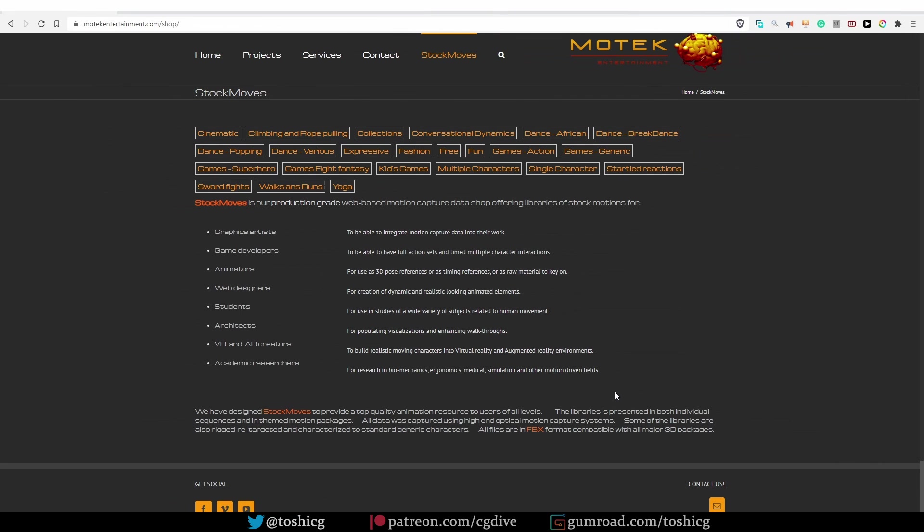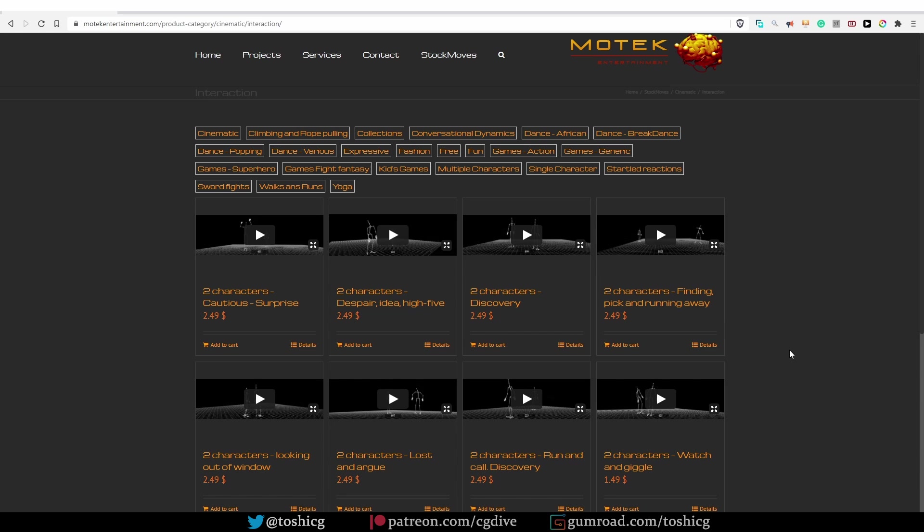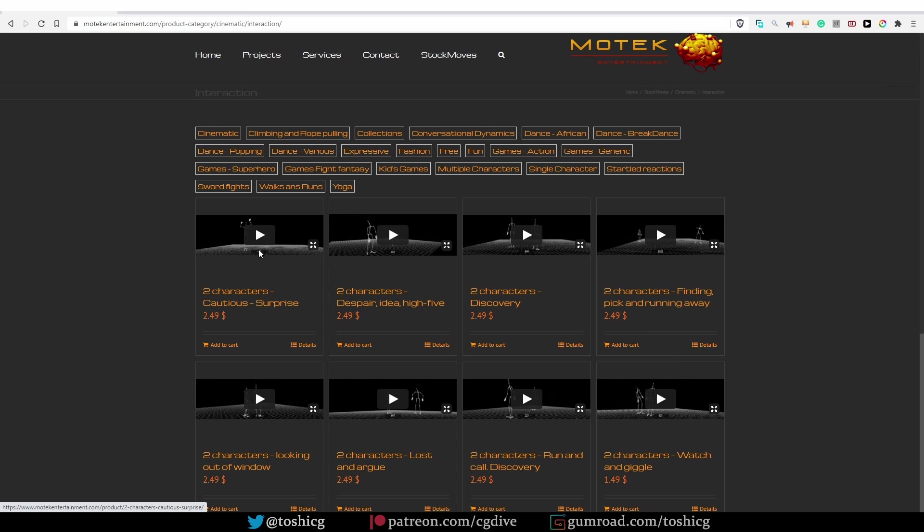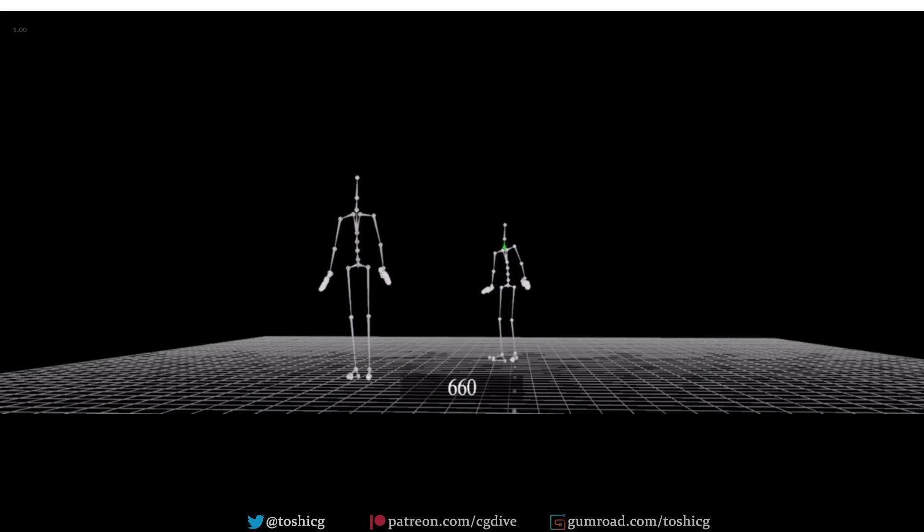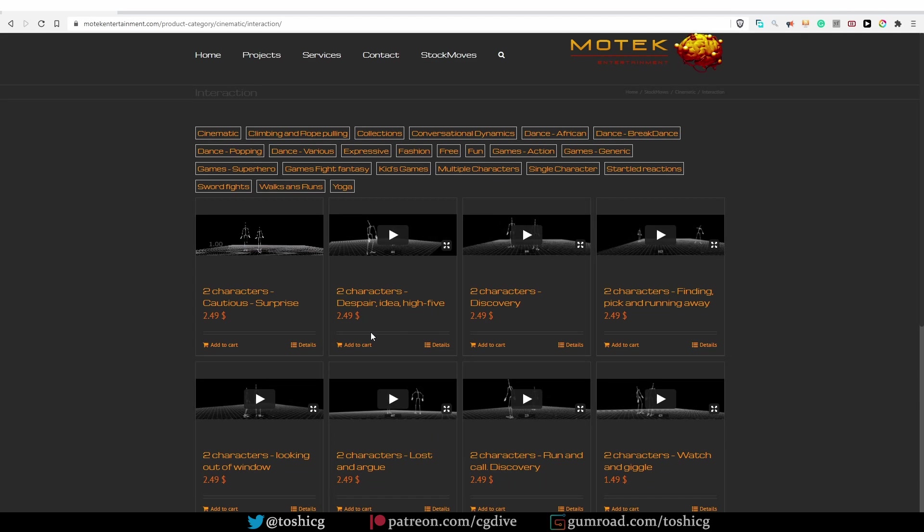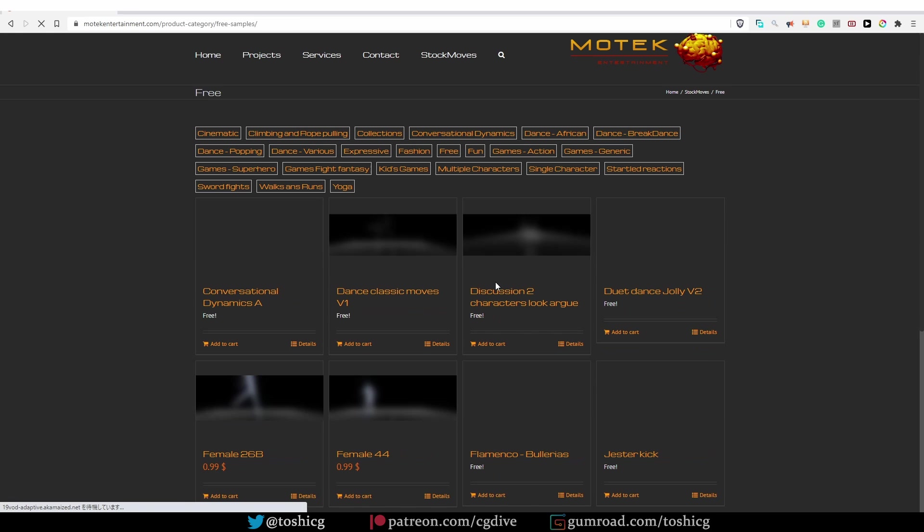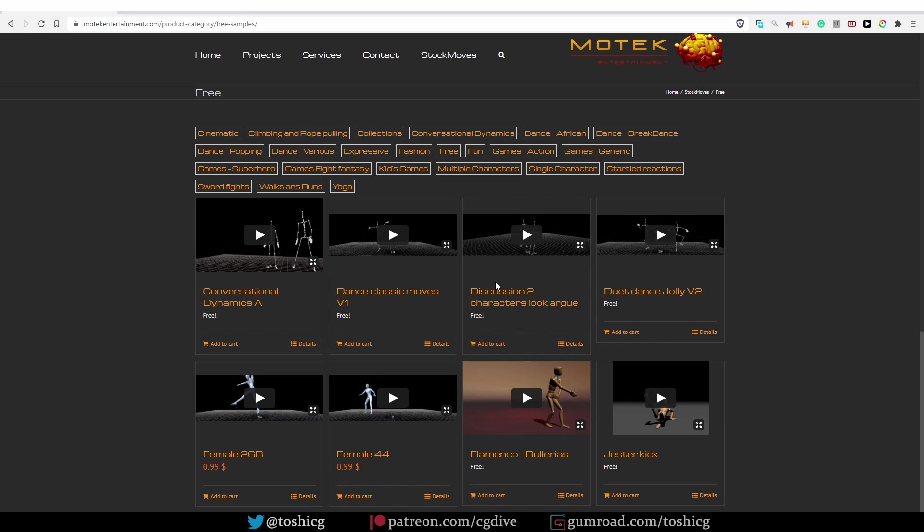Another mocap library, MotionTech Entertainment. Most of the actions that you'll find here are paid. What's interesting is that they have mocap data with two characters interacting in the same scene, which I haven't seen anywhere else. You can preview the actions. I think the prices are reasonable, a couple of dollars per action. And if you want to try before you buy, you can go to the free stuff and download some of the free actions.